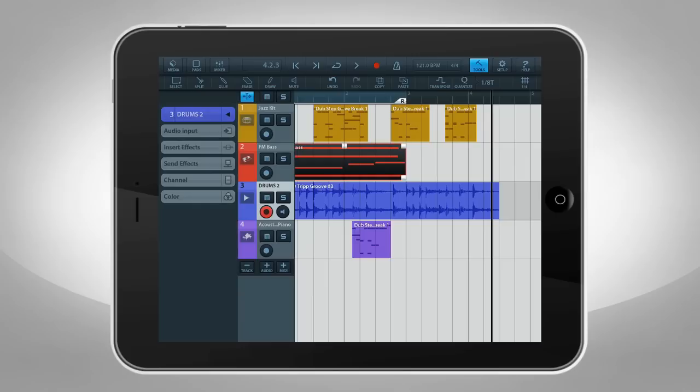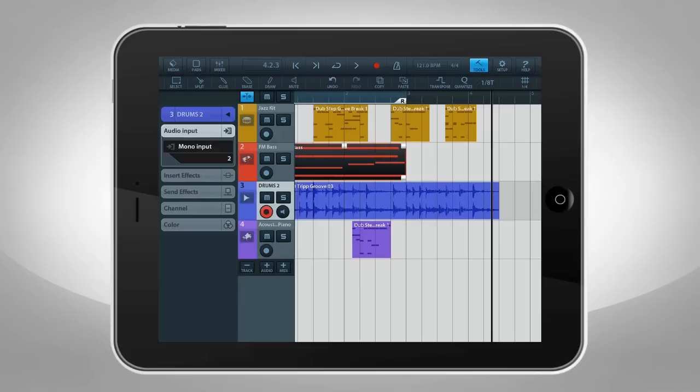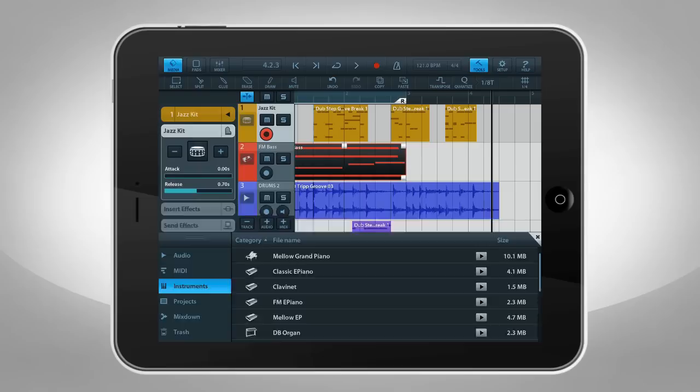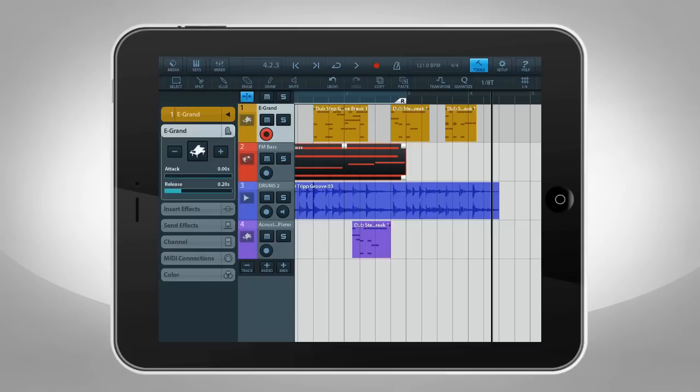To rename a track, tap the top panel to open the Rename dialog. For audio tracks, you can adjust the input and toggle between mono or stereo mode. With instrument tracks, this panel displays your current instrument. Tapping the instrument icon brings up Media Bay for instrument selection.